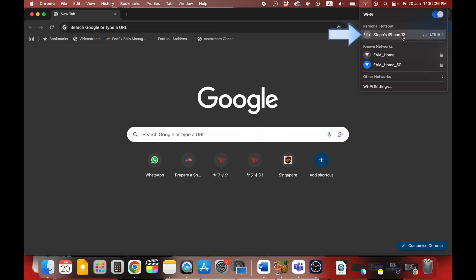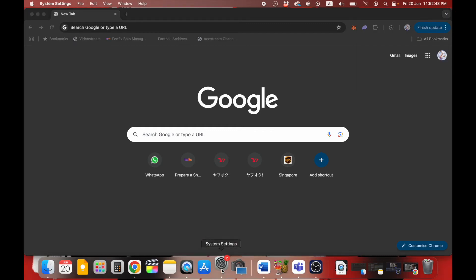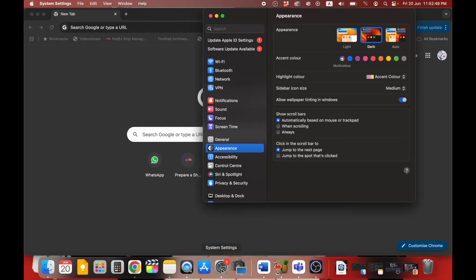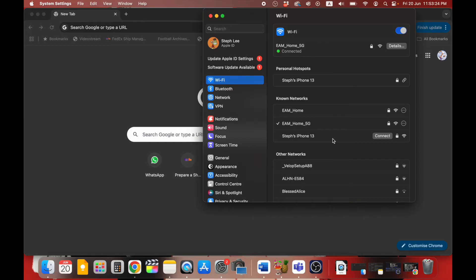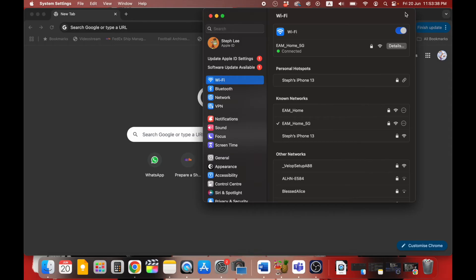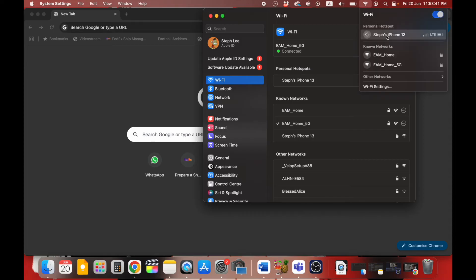The second scenario is when you can see the hotspot but clicking on it just spins and fails to connect. What you need to do is go to your Mac's System Settings and click on Wi-Fi. Then under Known Networks, right-click and select Forget This Network. Click on the network again and re-enter your password to connect.